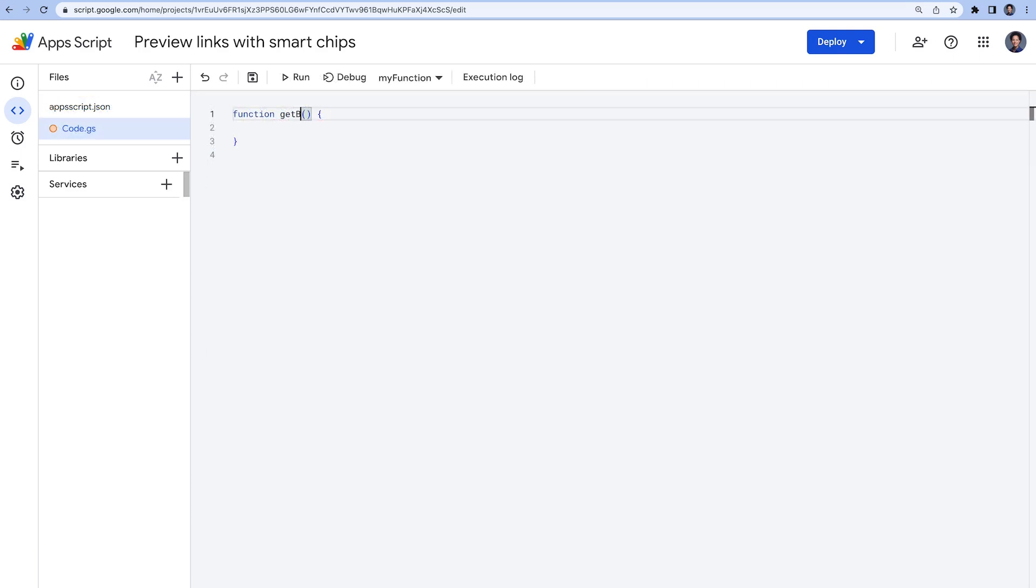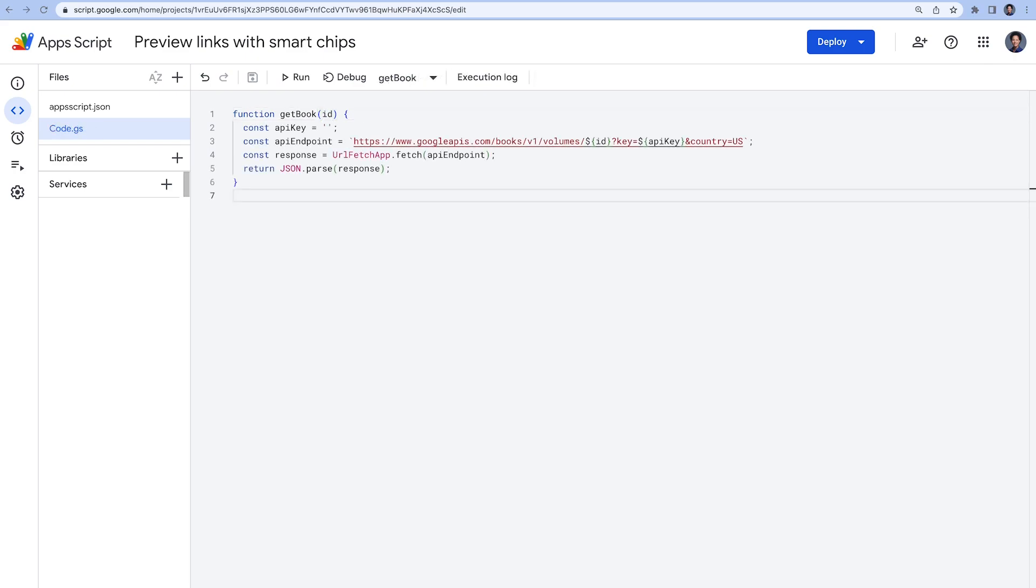In our code.gs file, we write the getBook function to make a call to the Google Books API using the URLFetchApp service. As you can see, we need an API key, and you will learn later on in this video where you can generate this key.